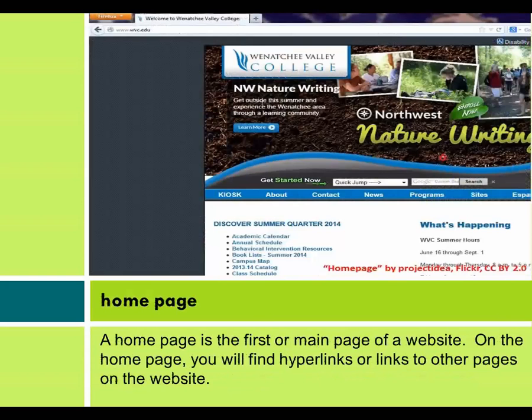Homepage. A homepage is the first or main page of a website. On the homepage, you will find hyperlinks or links to other pages on the website.